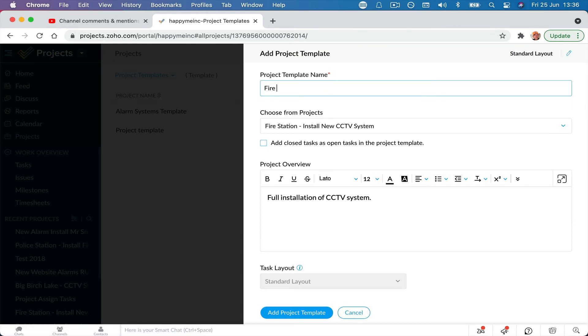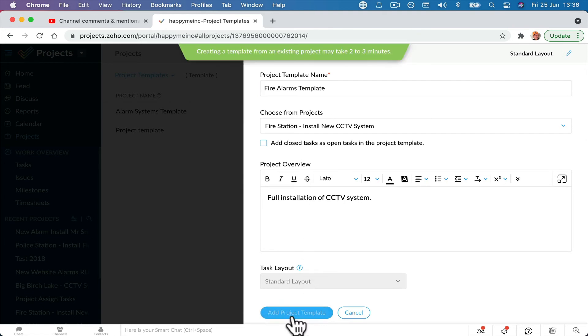fire alarms template. Add your project and you're away. So hopefully that helped Leanne, hopefully that answered your question.